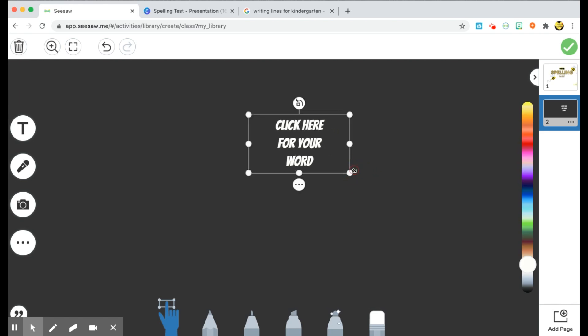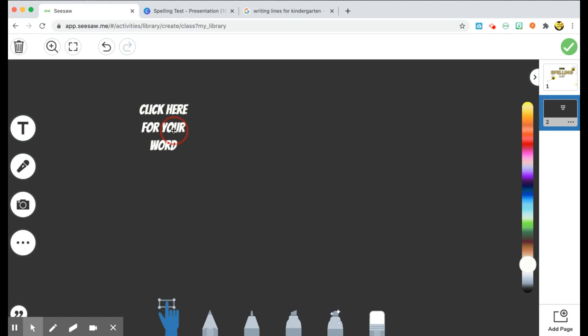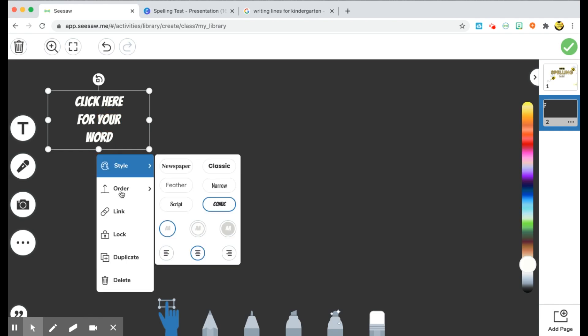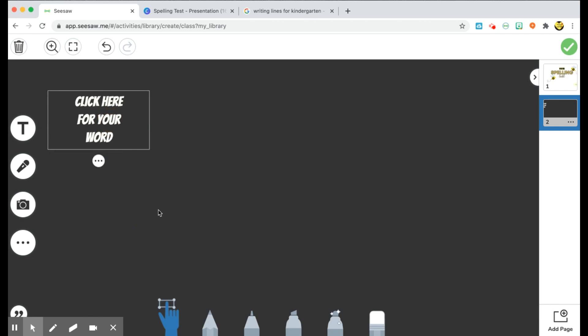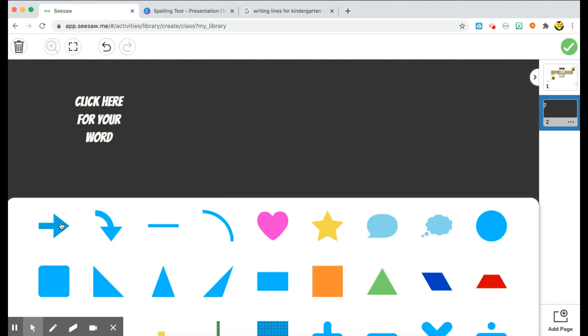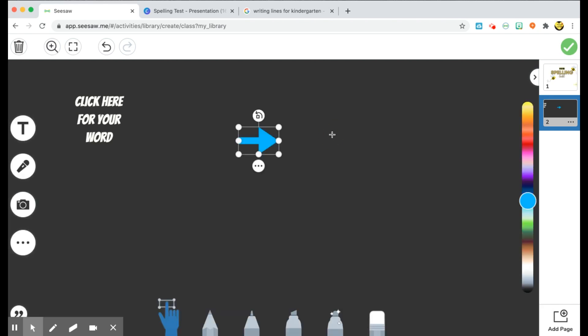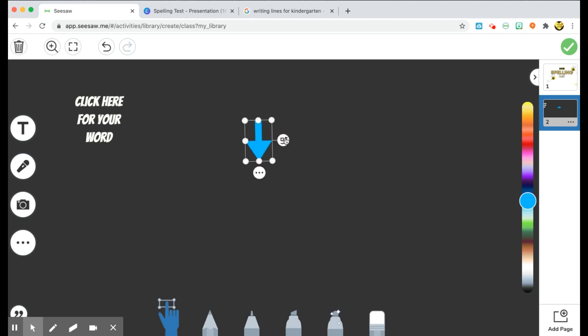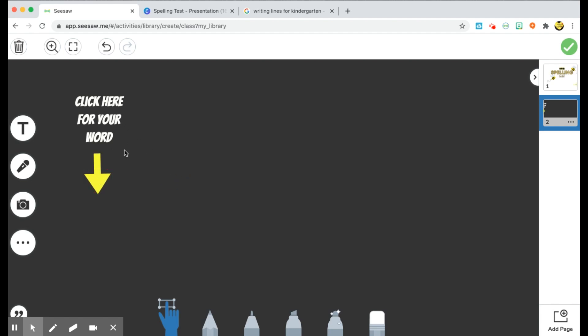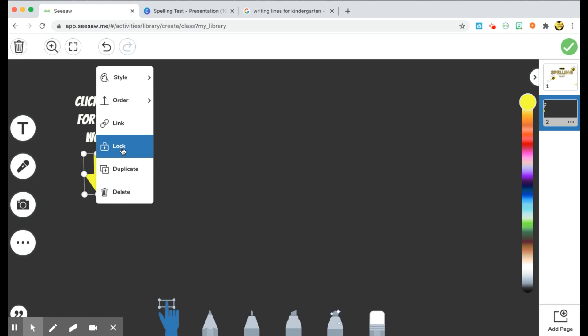Okay, so once I have that there, I'm going to move it off to the side and lock it. And then I'm going to go back to my three dots on the bottom left and choose shapes. I'm going to choose an arrow again. And this time I'm going to rotate my arrow so it's pointing downward and change the color to fit with my theme once again. Once I do that, I'm going to move it over under my text and lock it.